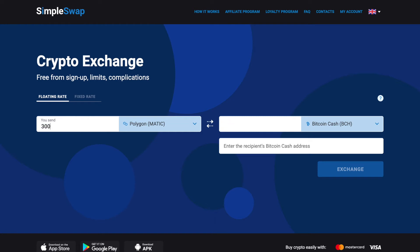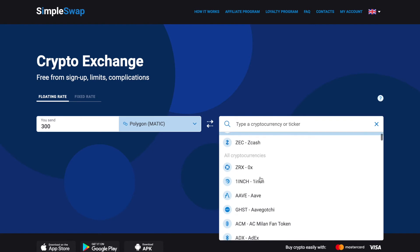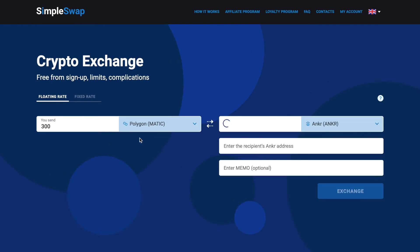Now select Anchor in the You Get section. You can also use the search bar. After that, you will see the estimated amount of Anchor you will receive. Please note that there is a minimum amount for every exchange — do not send an amount less than the minimum one.